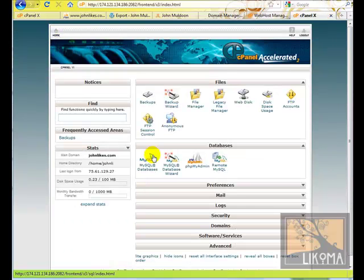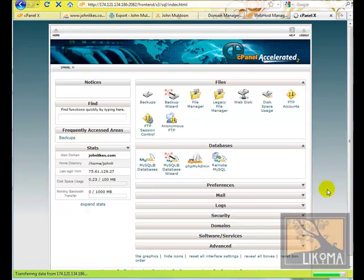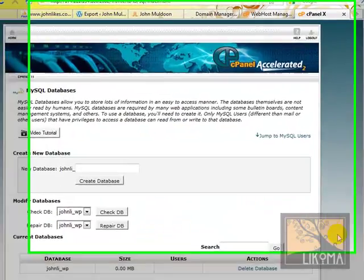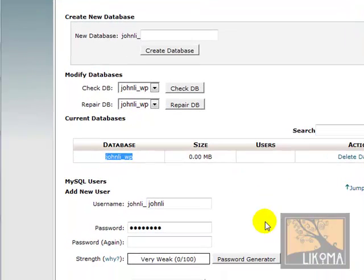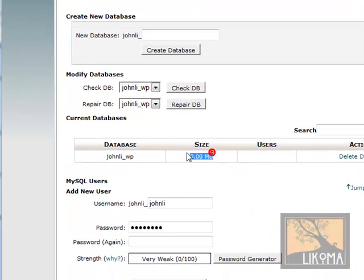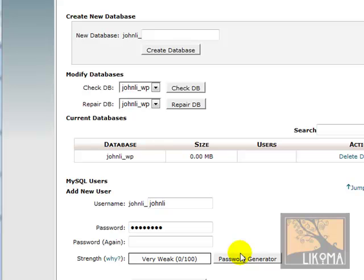Let's go look over at our SQL databases. And there it is, John Lai WP. It says 0 megabytes, I think that's inaccurate. However, we don't have a user. It doesn't give us the user.